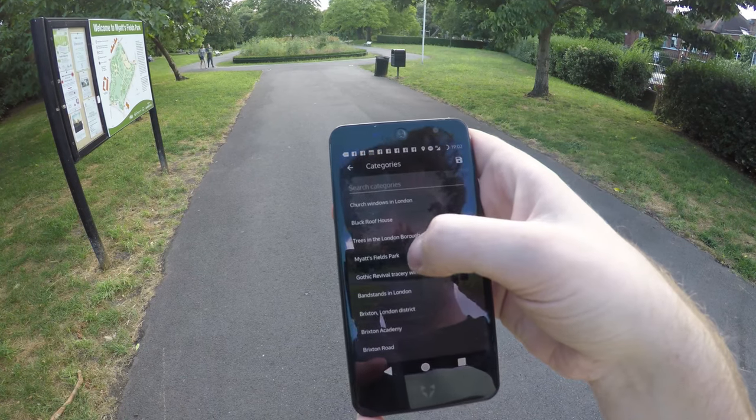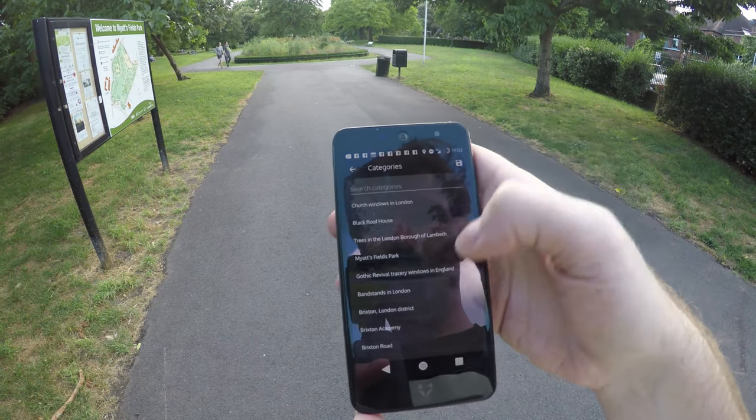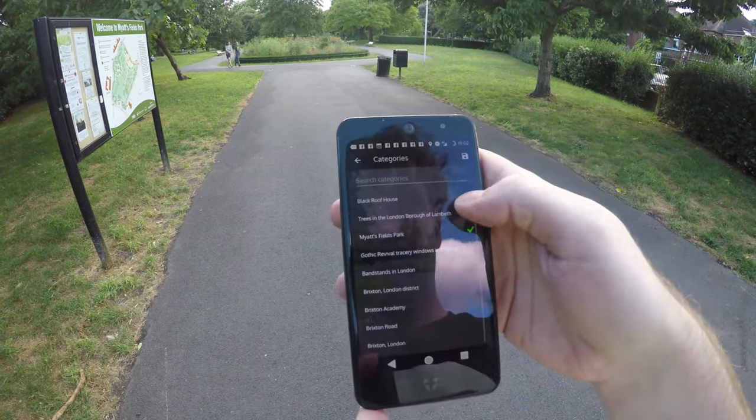Then select any categories that you think are relevant, and tap Submit. Please remember that you should only upload images that you created or took yourself. Please don't upload selfies or copyrighted material.